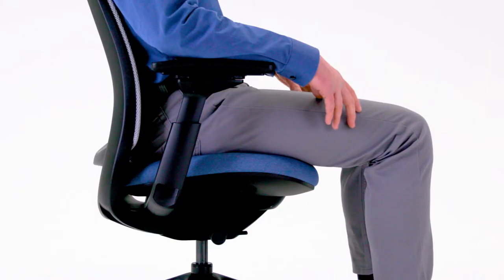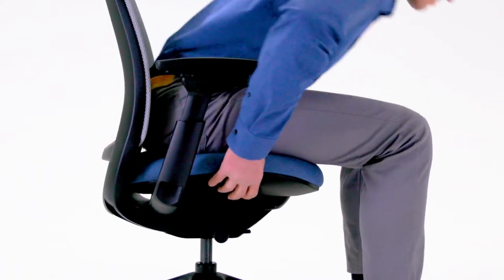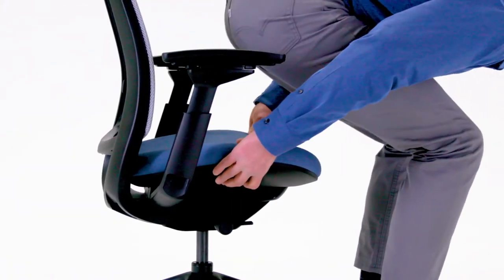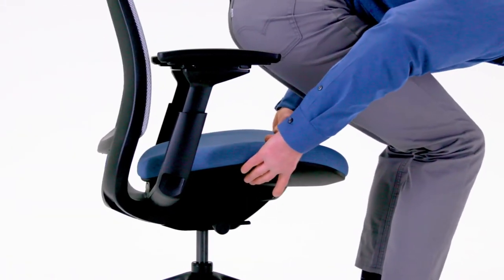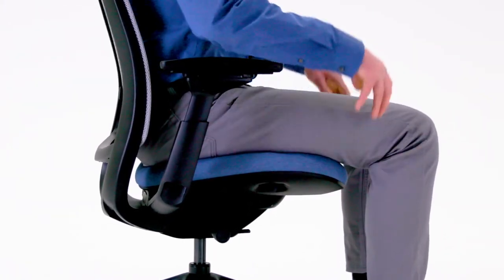Release your weight from the chair, then pull the handle under the seat and hold it up as you slide the seat forward or back.